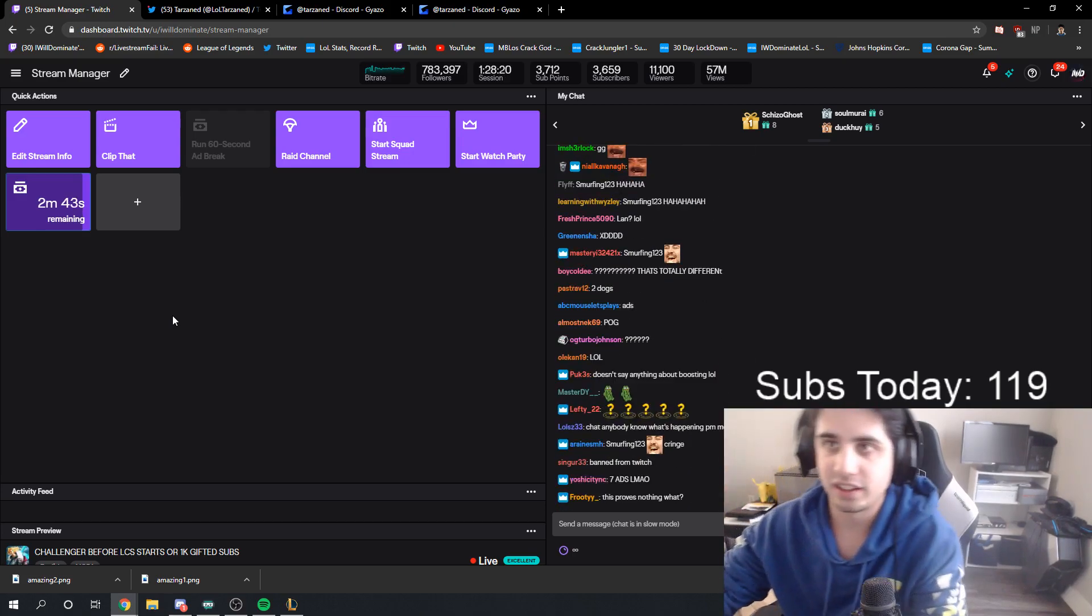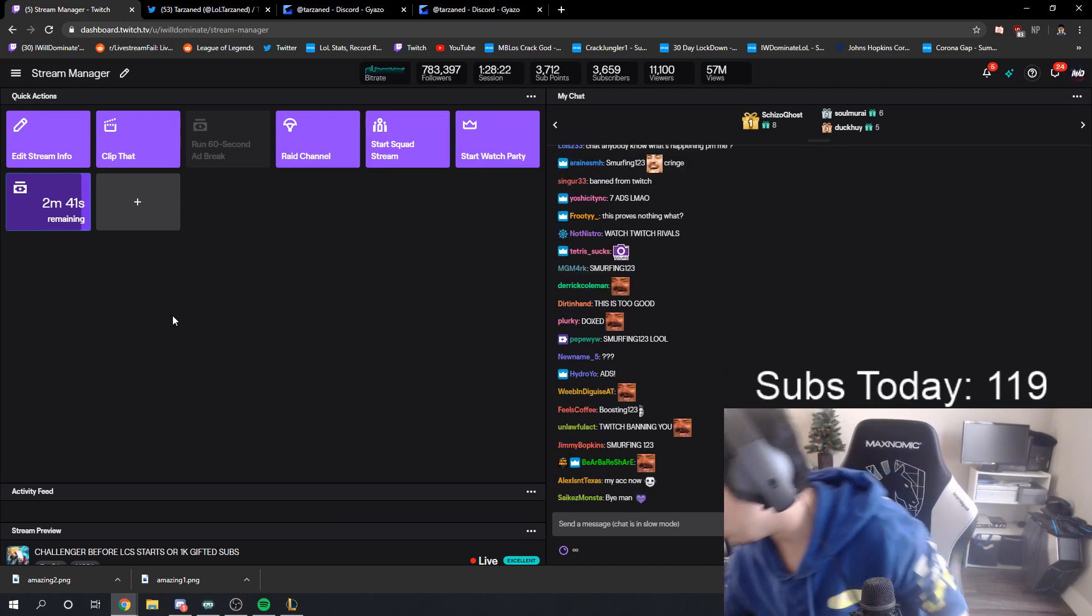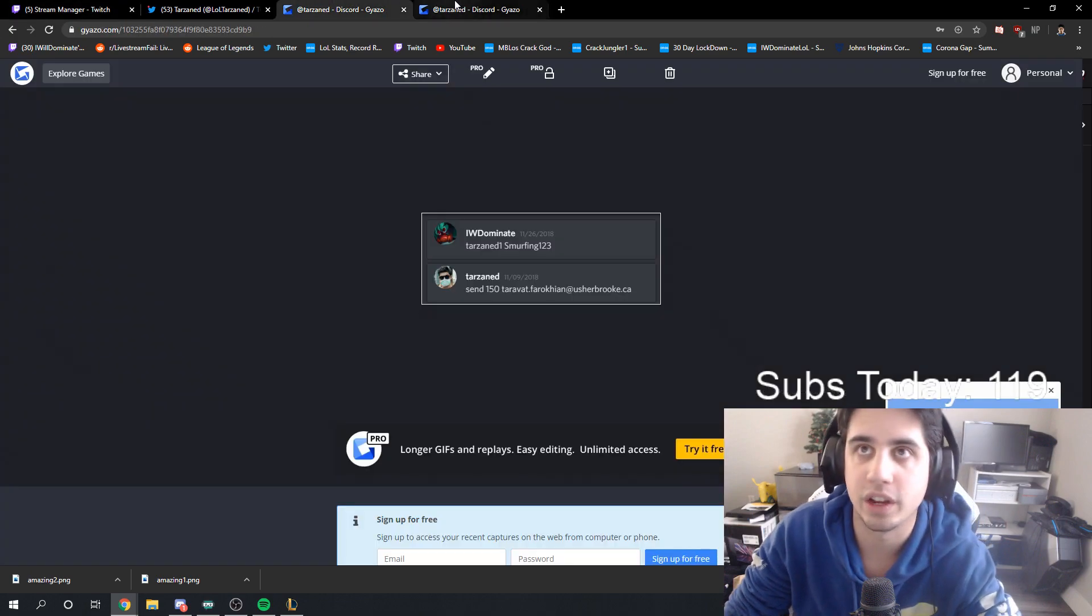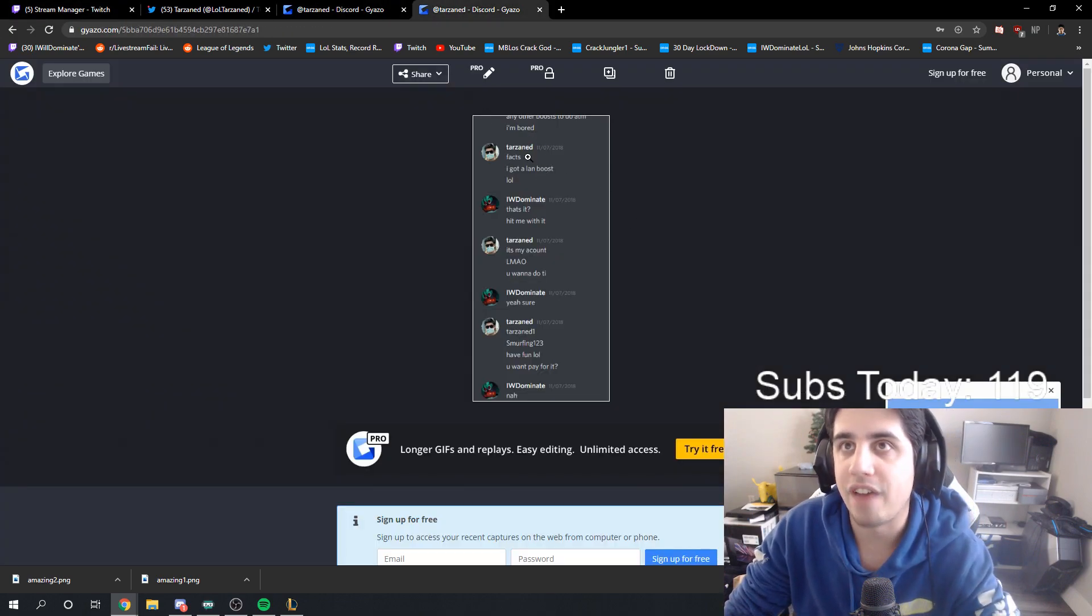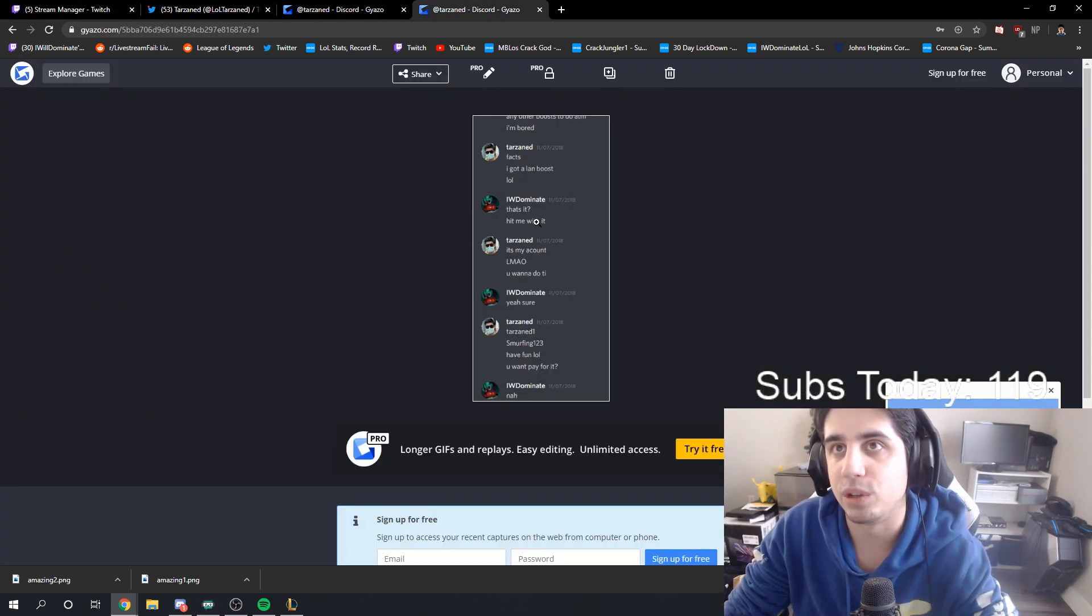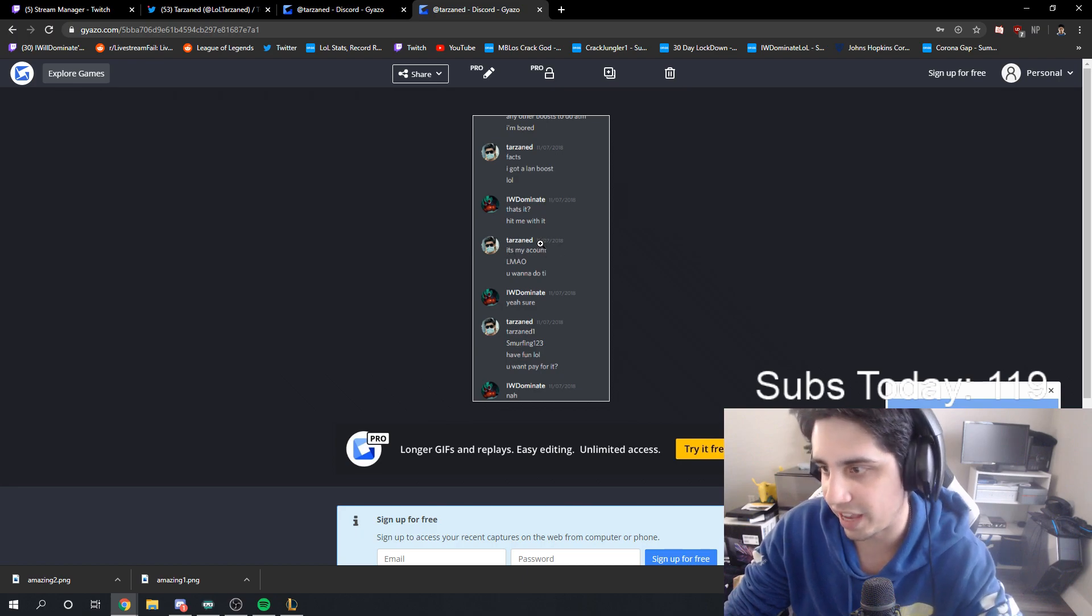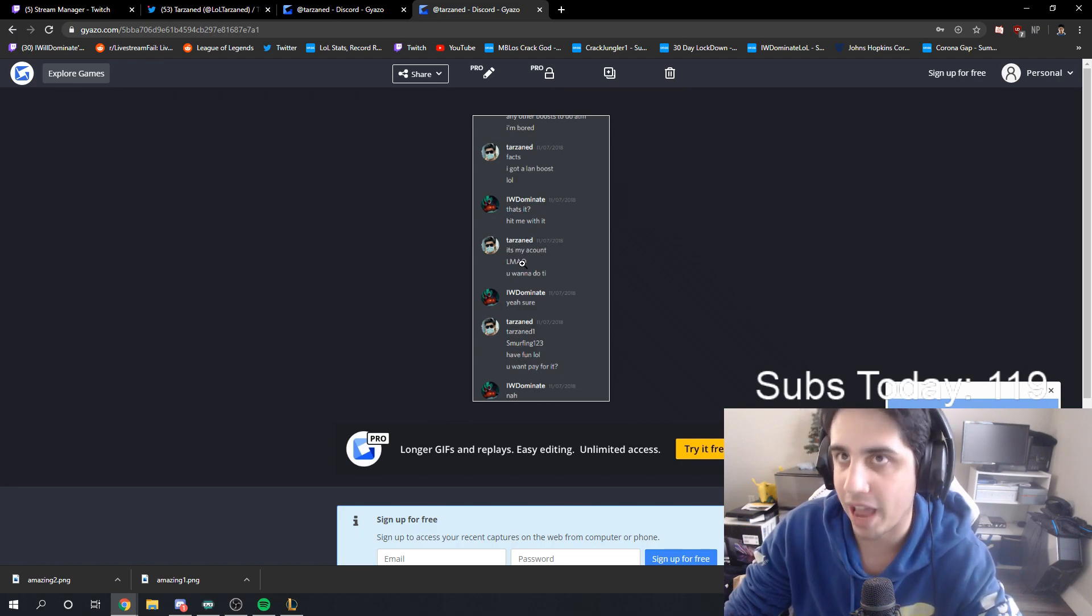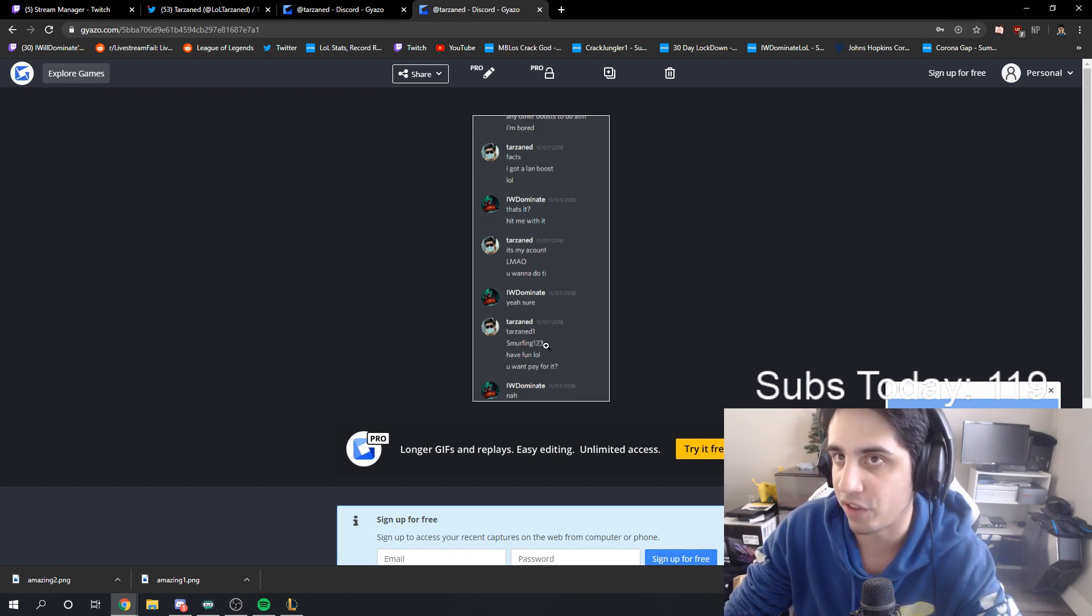Exactly, that doesn't say anything about boosting. Yes it does dude, look, read it. I'm bored. Facts, I got a land boost, lol, that's it, hit me with it. It's my account, he's saying boost my account. It's my account, laughing my ass off. You want to do it? Yeah sure, Tarzan one smurfing, one two three, have fun.